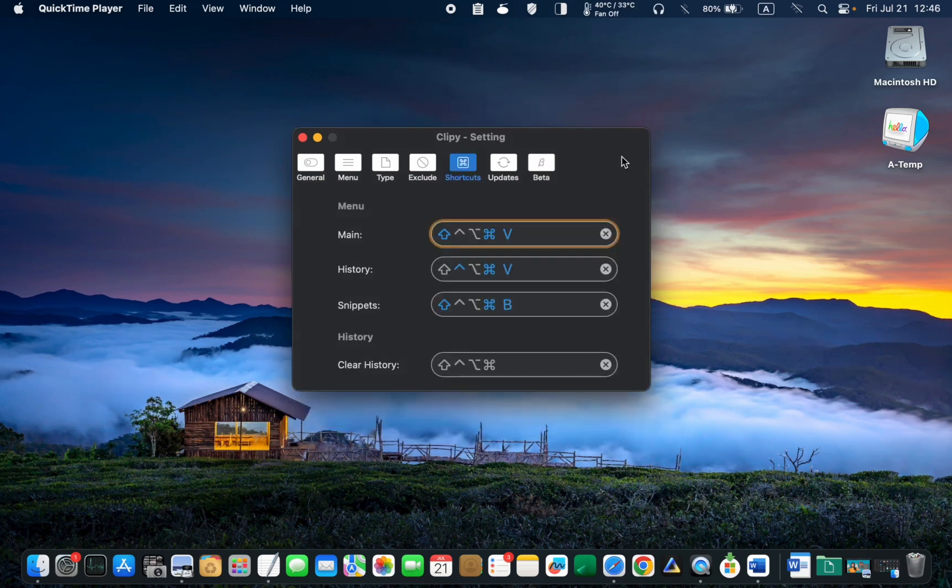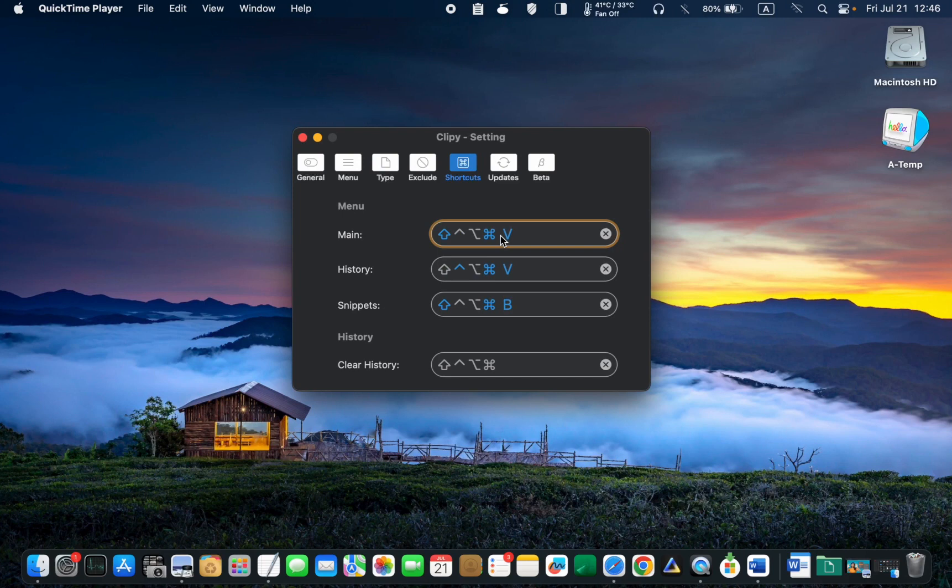Next is the shortcuts tab. For example, if you press and hold down the Shift, Command and V keys, the main window will be displayed.